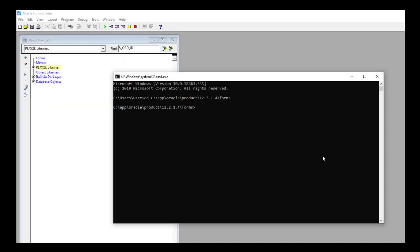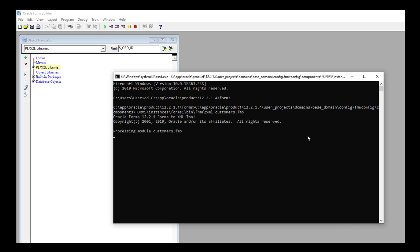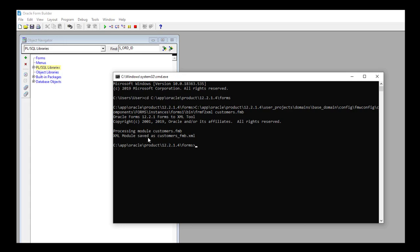From the command line you need to use the FormsToXML utility and the form file. So let's execute this utility and the form. Ready? So we have here the new XML.